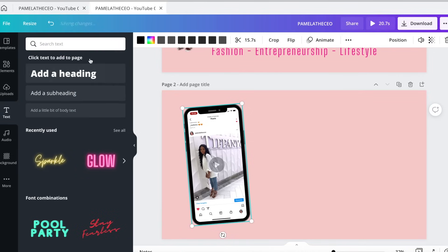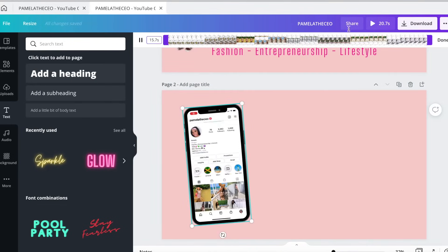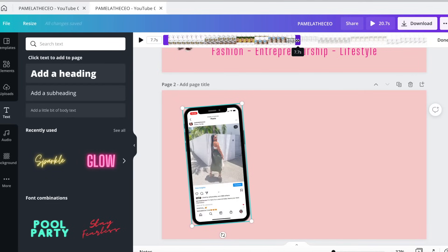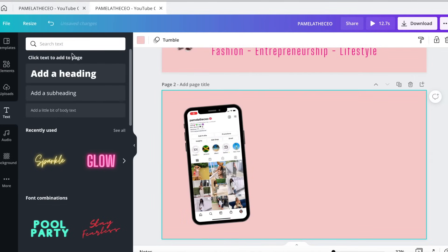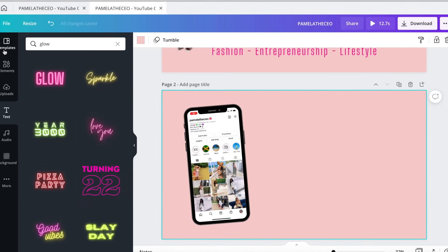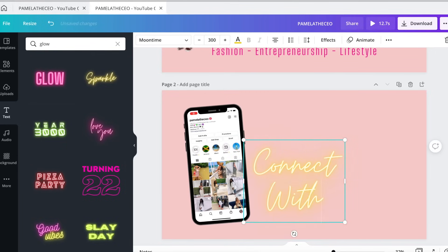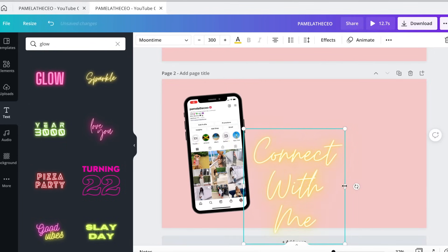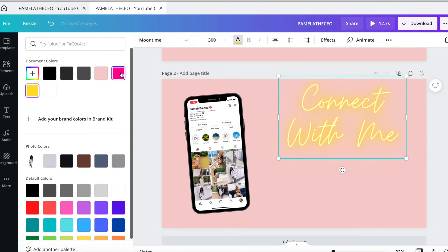I'm going to go back to text. You can change the length of this video — I'm going to shorten it down to about seven seconds so it's not going on too long. I'm going to come back to sparkle one more time, because I love the Moontime font, and I'm going to type 'connect with me.' I'm going to change the color of that to hot pink.